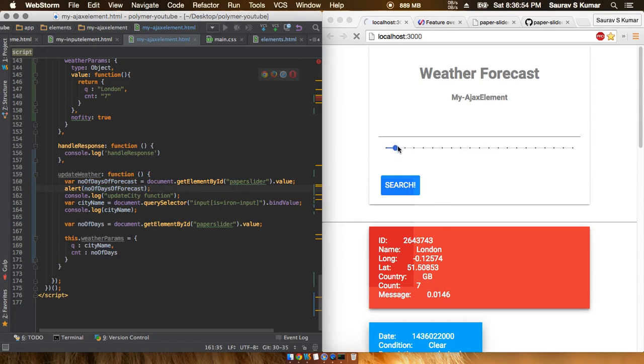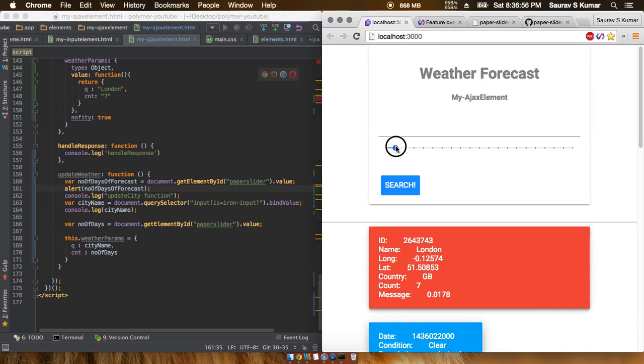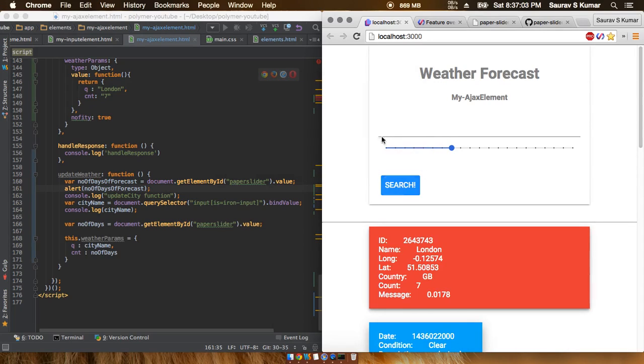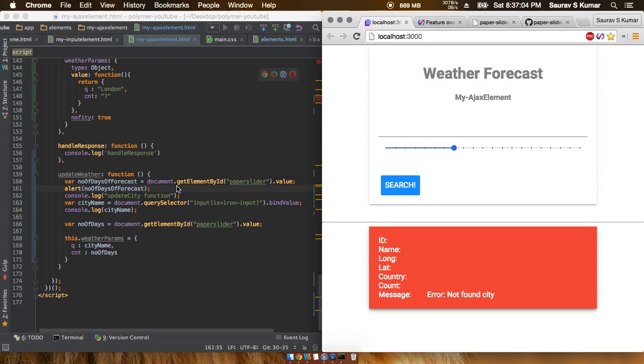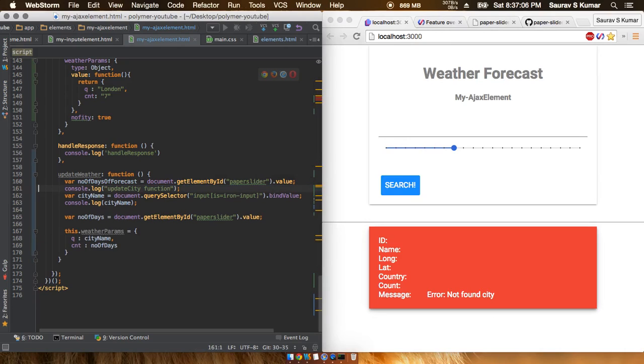Let's go and refresh. Now if I just give this a value of seven and then hit search, the value output is seven, so everything is working fine. I'll just remove this part now and replace this thing with number of days of forecast.